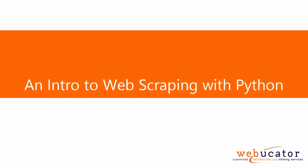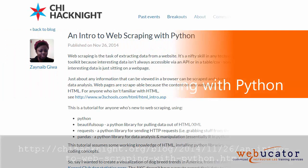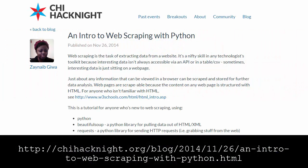In this video I'm going to introduce you to web scraping in Python. The video is based on a blog post by Zanaib Jiwa at the URL shown here.